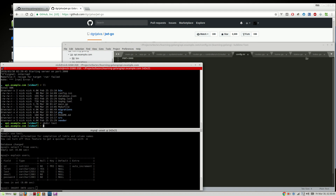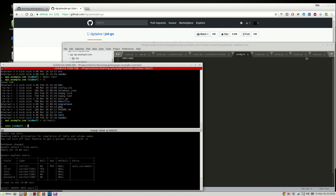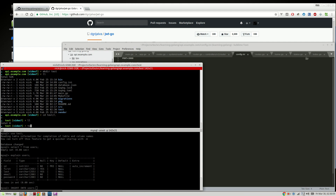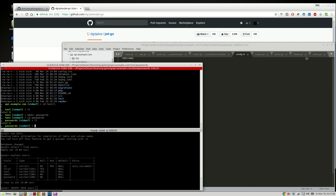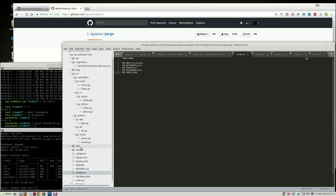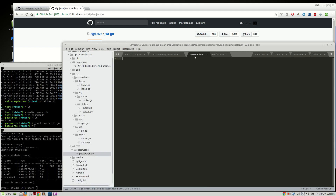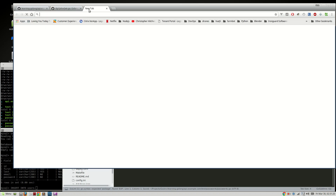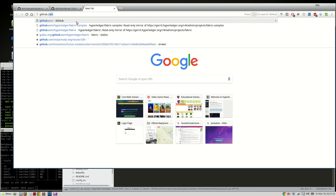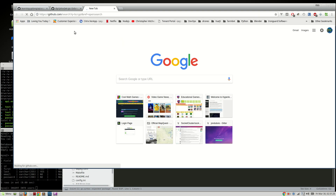This is going a bit more in depth than I wanted, but that's okay — we'll do it in this video. We'll make a passwords.go file in a test folder. We'll use bcrypt for password encryption.